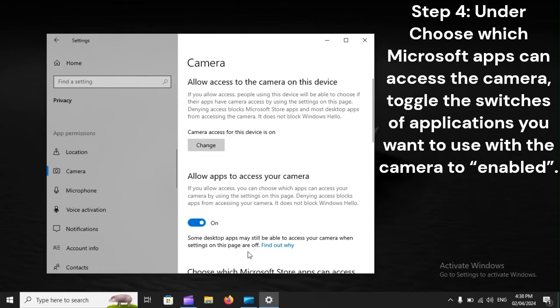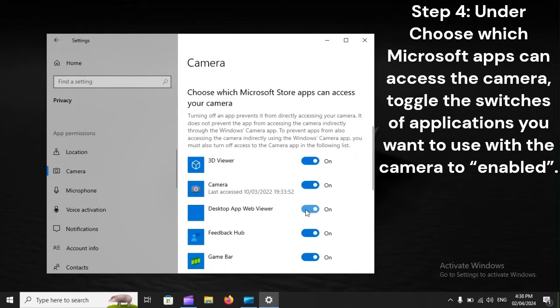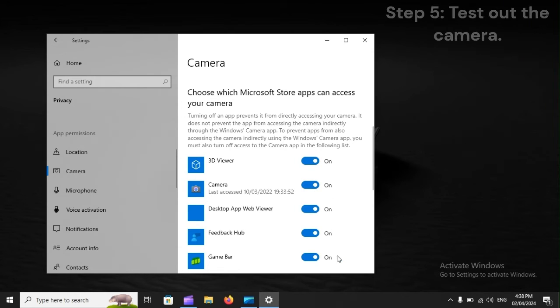Step 4: Under 'Choose which Microsoft apps can access the camera,' toggle the switches of applications you want to use with the camera to Enabled. Step 5: Test out the camera.